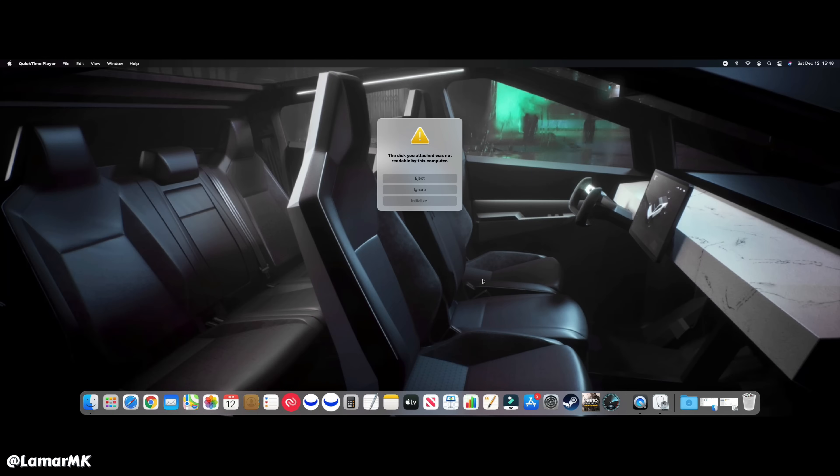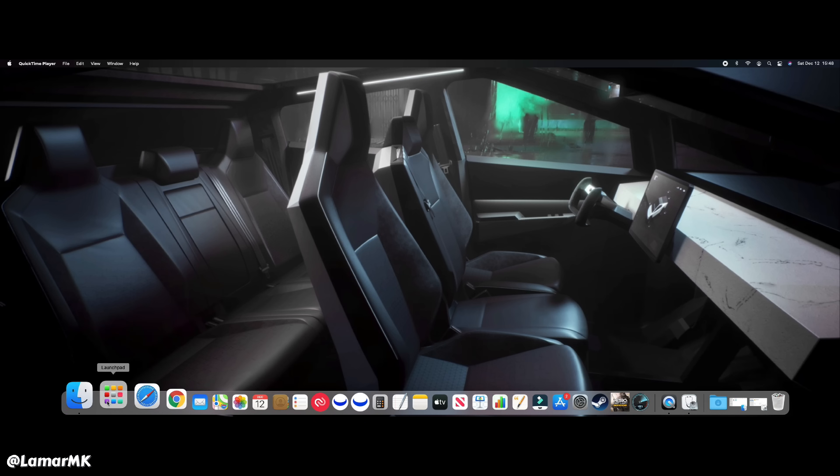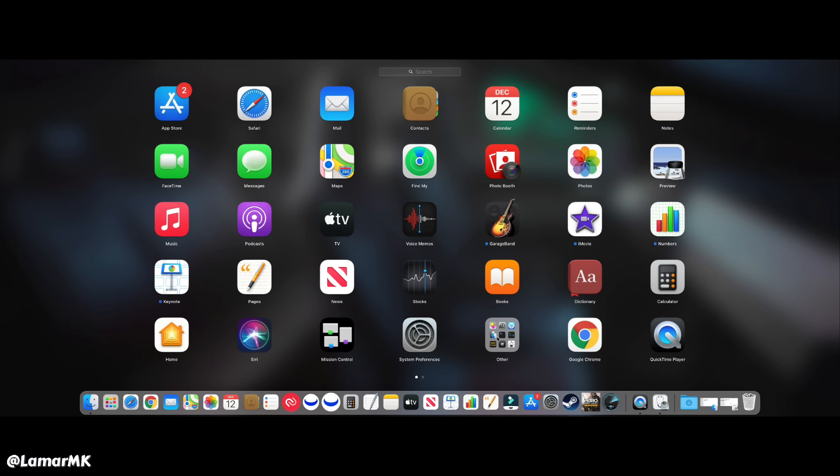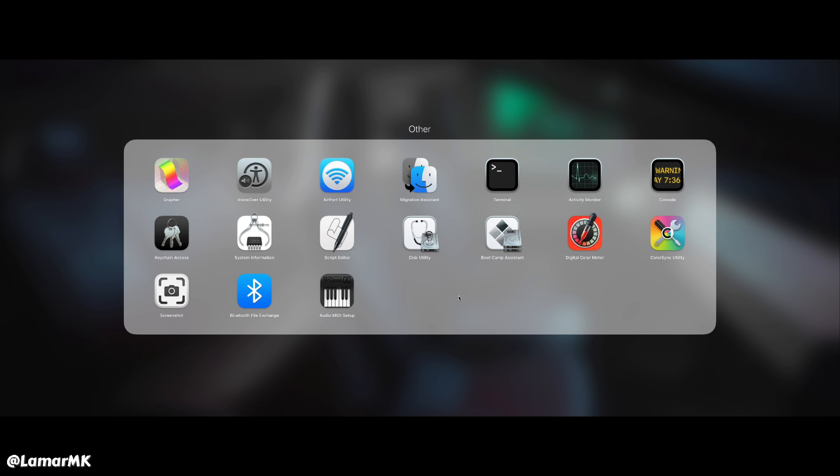Alright, so now let's go over the setup process together. If this message pops up, just ignore it. You want to go here, go over to other and head on to Disk Utility.